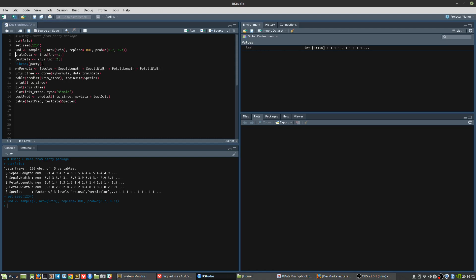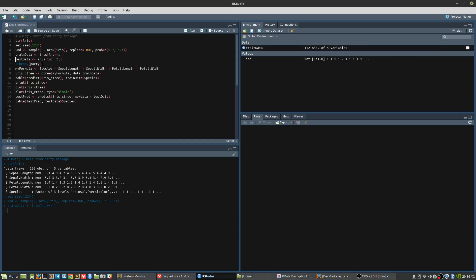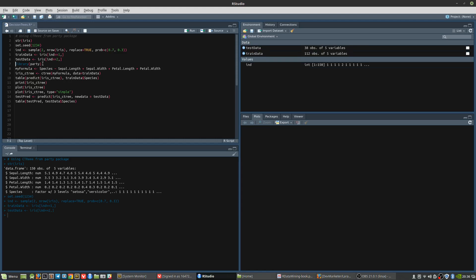We carry out these steps and then we have the training data and test data set up. The training data contains 112 objects and the test data contains 38 objects.